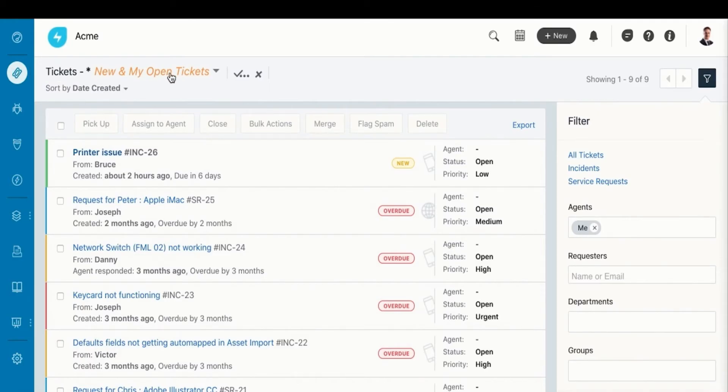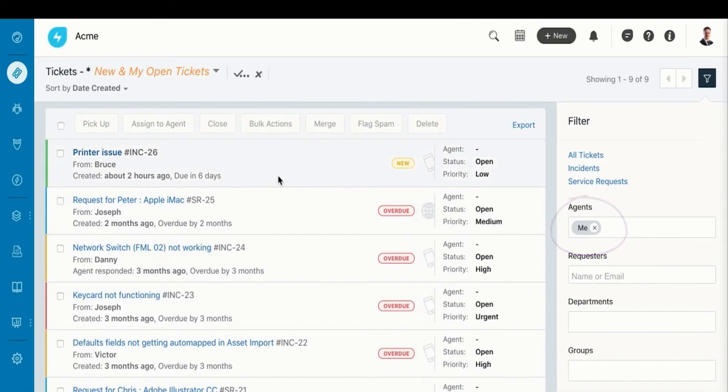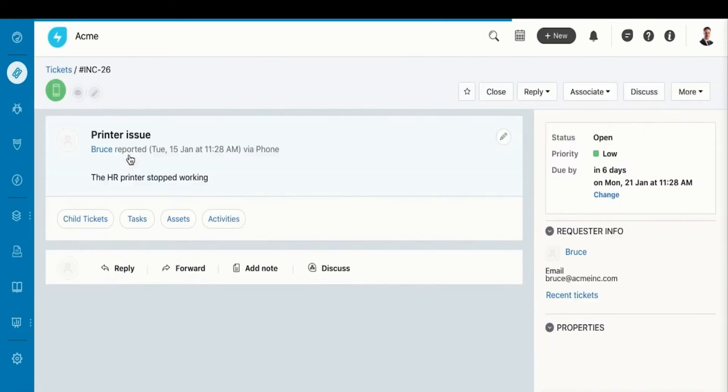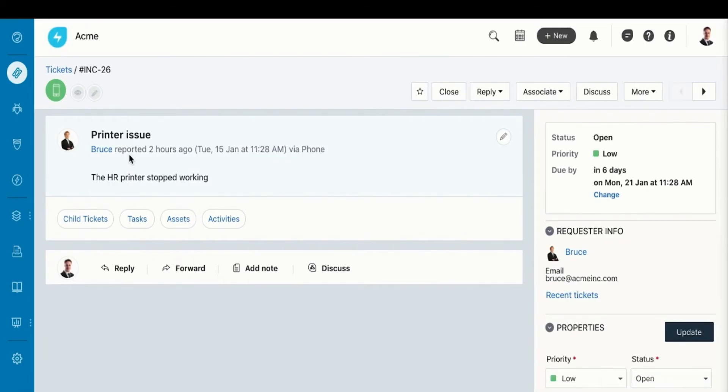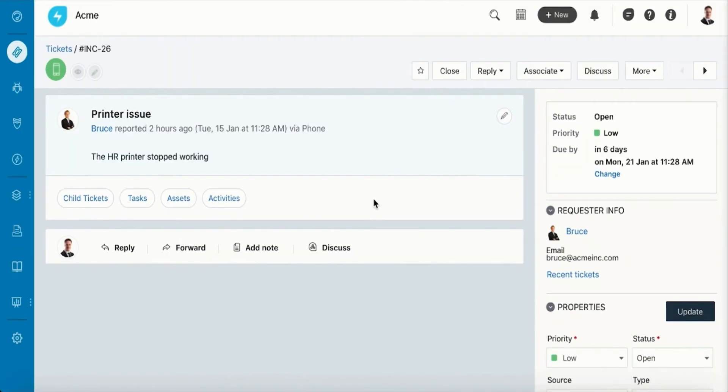Once the ticket gets assigned to you, go to the Tickets tab and filter Me in the Agents section and view all the open tickets assigned for you. Click on the ticket to access a detailed view where you can find all the options to modify and update a ticket.